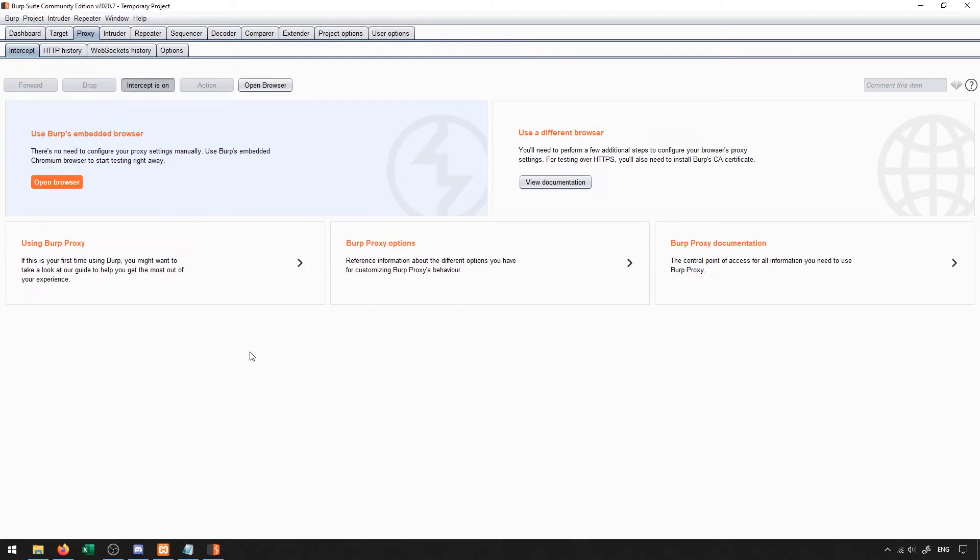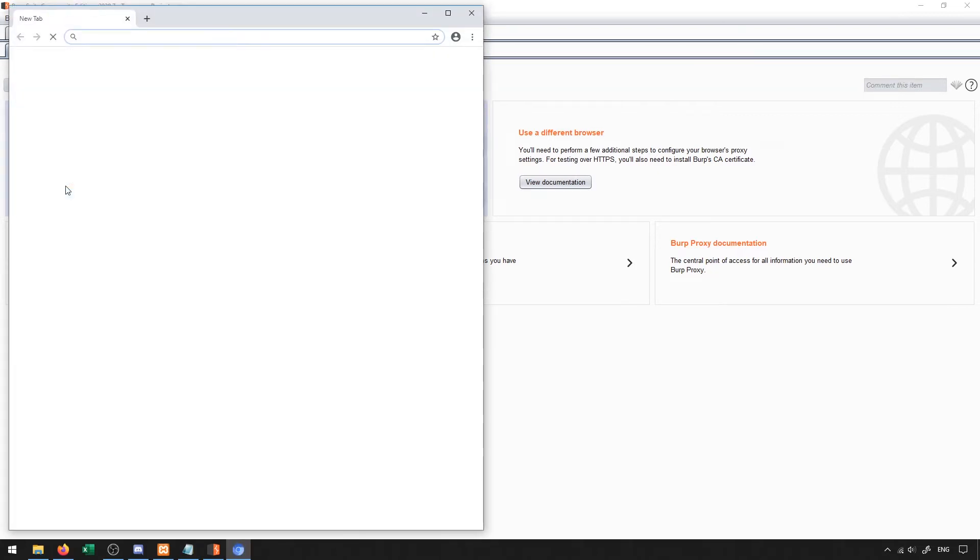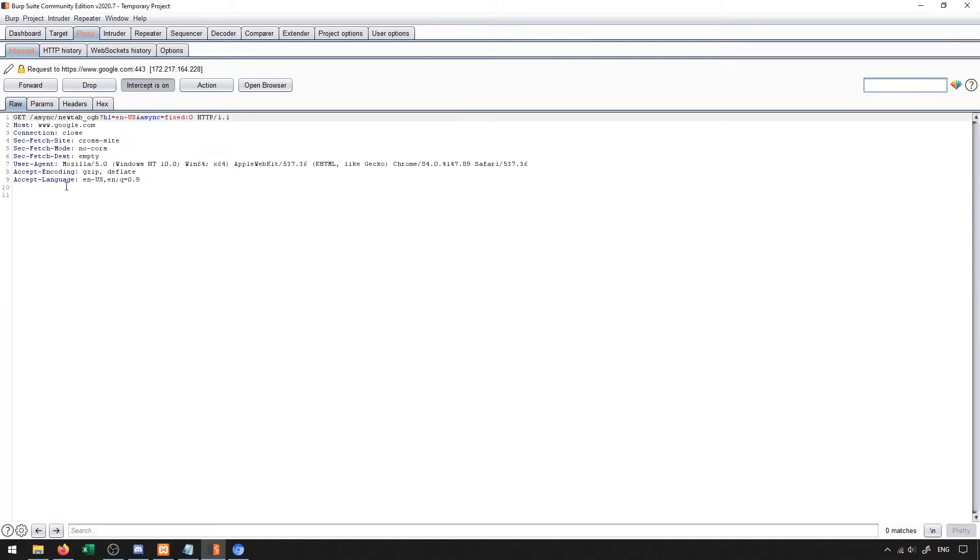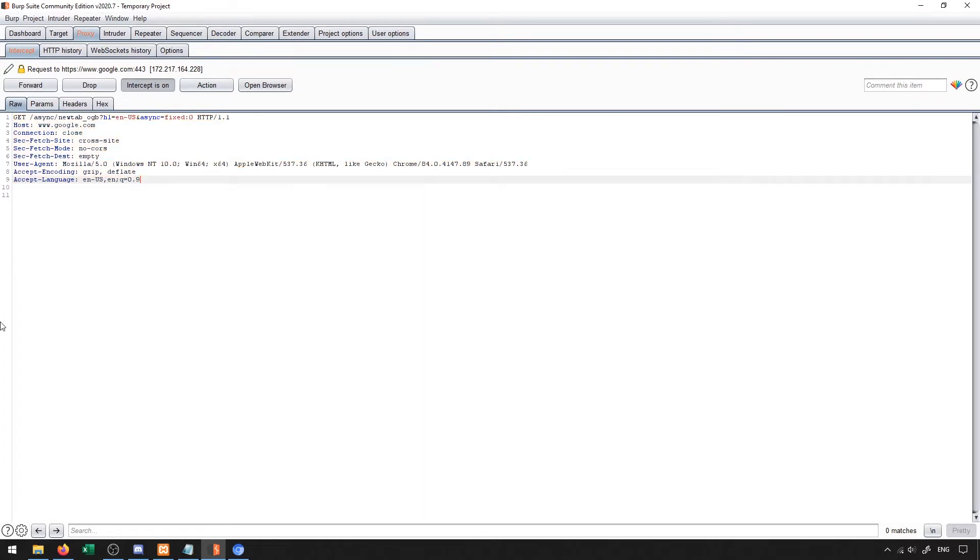So just to demonstrate what that looks like, we'll go ahead and click on open browser. When we do this, you'll see it will open up the browser and I'll get this intercept here that will display information similar to this. Now, if you're getting this information, it means that the proxy server is intercepting a packet.